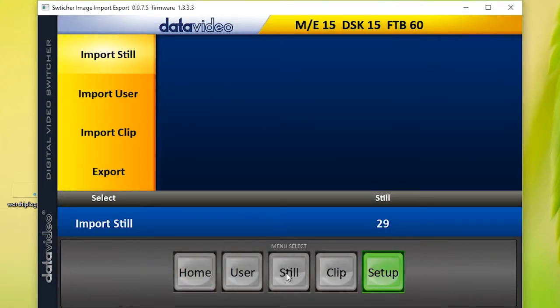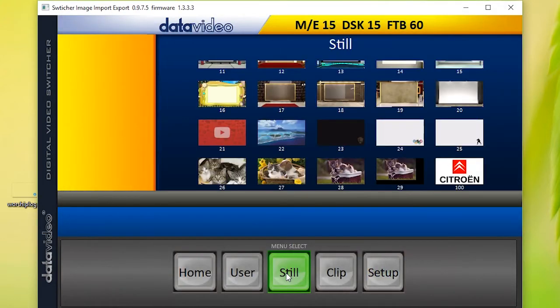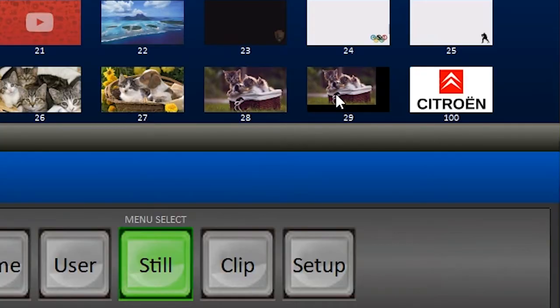Now, you can go back to Still and see that your switcher directory has been updated.